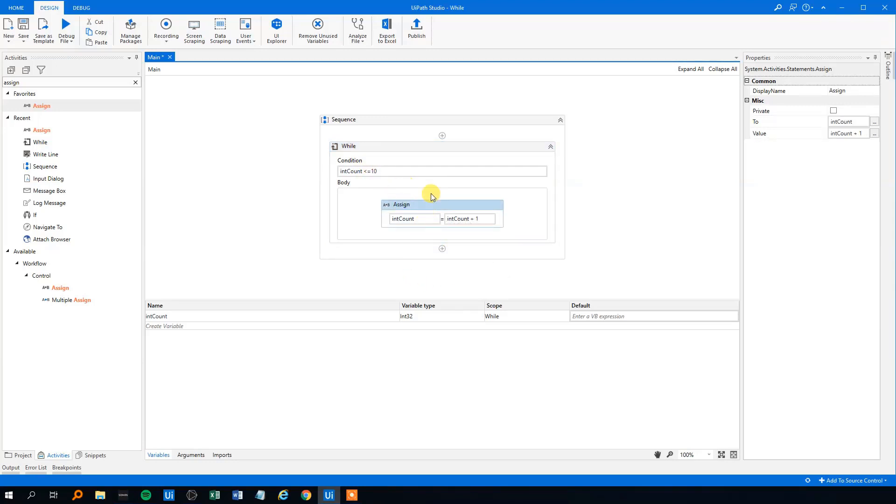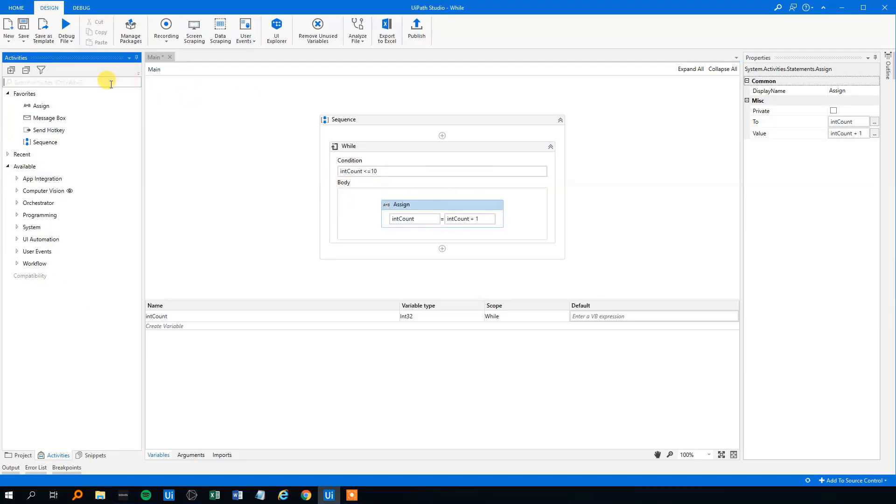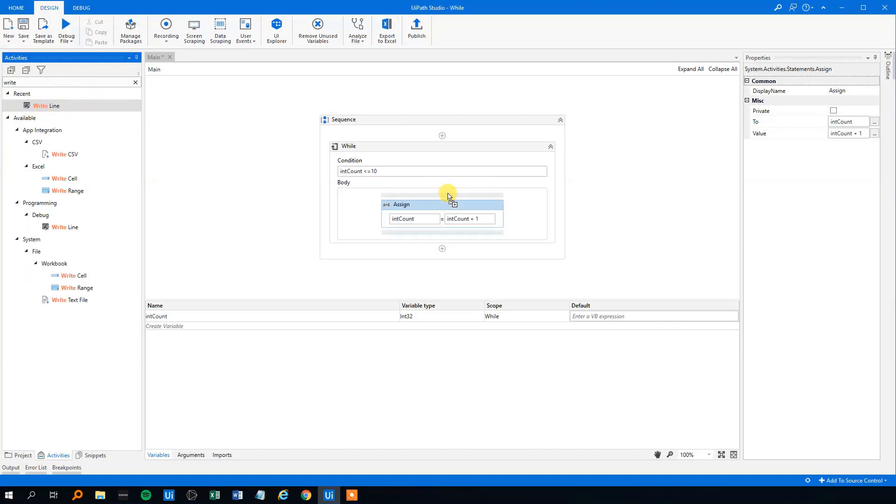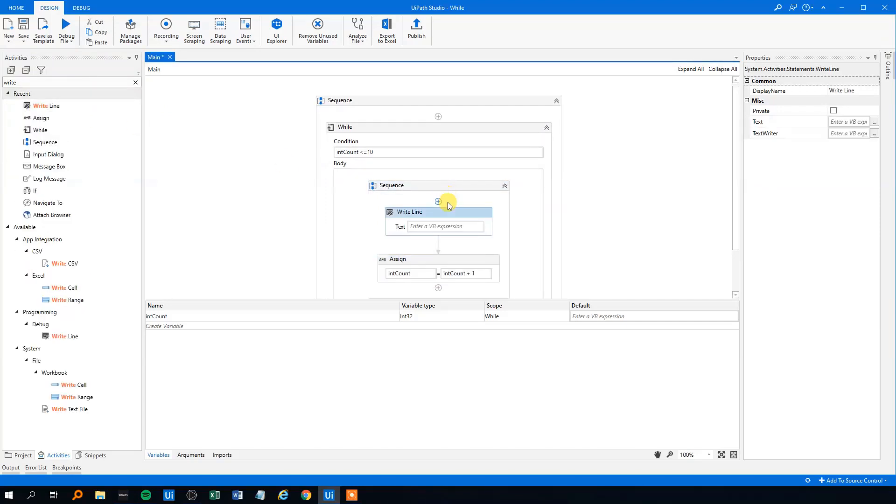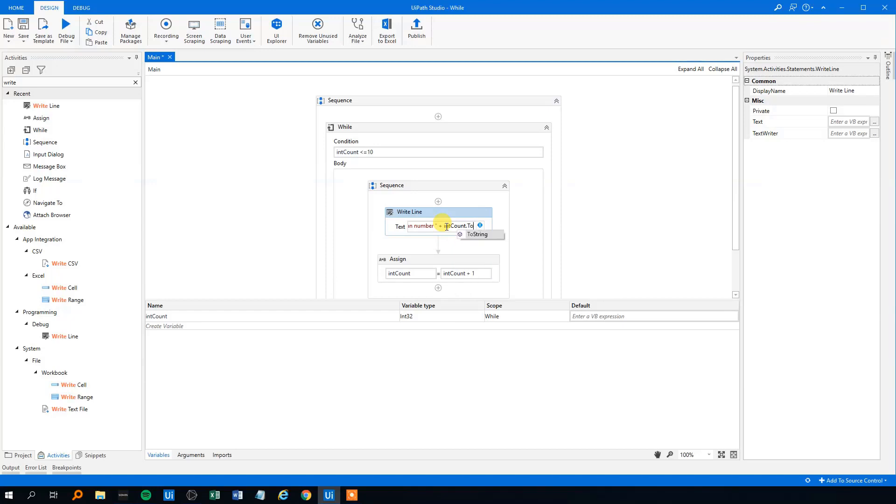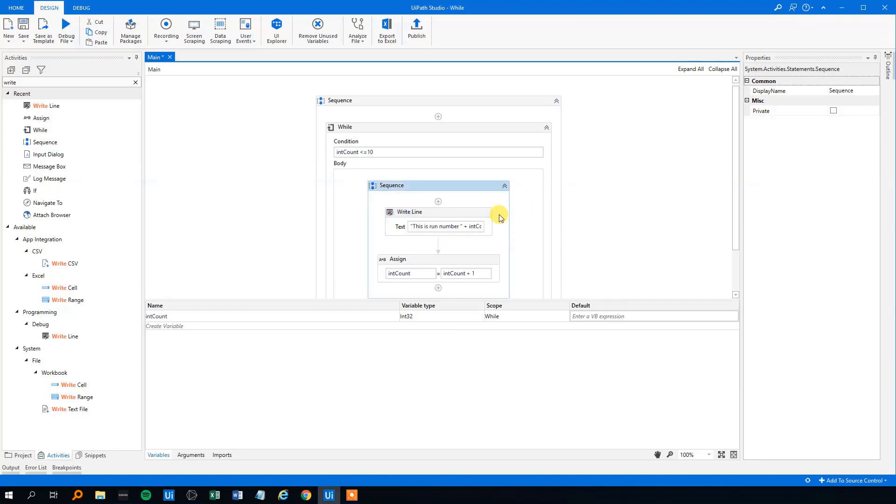So what will we do here? Here we could just for the example, we could write a write line here, could drag that in. And we could write something like this is run number. And then we will put in our variable like the intCount here. And we will remember to convert it to a string like this.